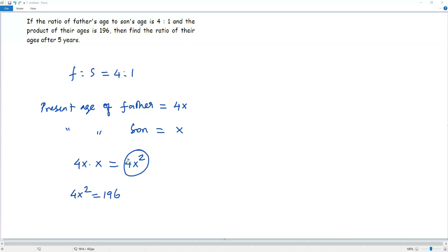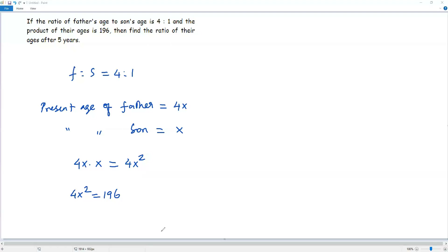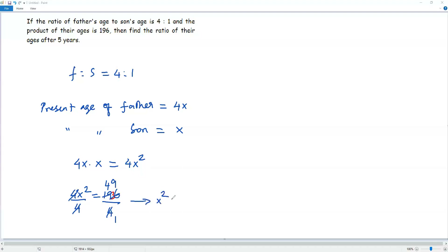We got the product of the present ages as 4x squared, and the question says the product is 196. Since 4x squared and 196 represent the same thing, we can equate them. Now I have to solve for x. I'm going to divide both sides by 4. 4 will cancel. 196 divided by 4: 4 goes into 19 four times giving 16, remainder 3, bring down 6 to get 36, and 4 goes into 36 nine times. So x squared equals 49.